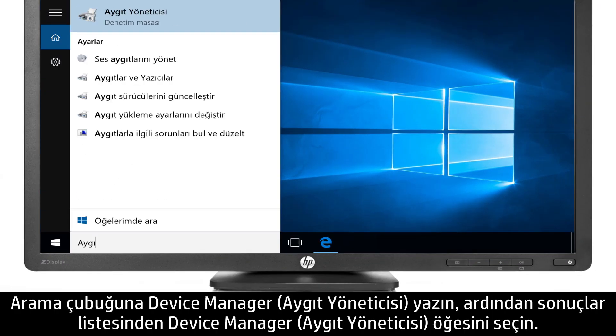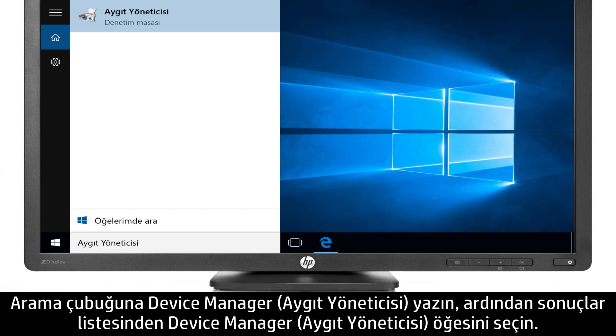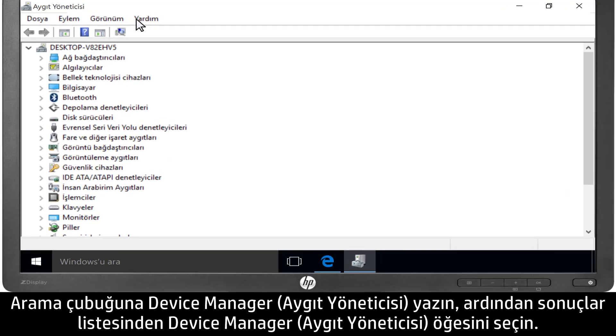Type Device Manager into the search bar, then select Device Manager from the results list.